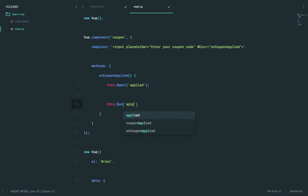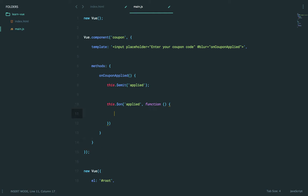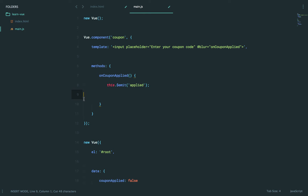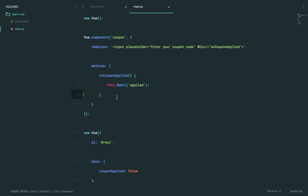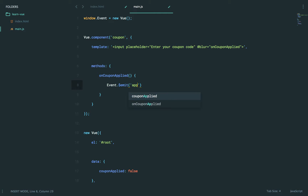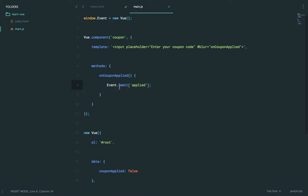So when the applied event is fired, then respond. Since every Vue instance has access to those basic event structures, we could create a root Vue instance and call it something like 'event'. Now on any other component, all we have to do is listen for an event on this particular instance.